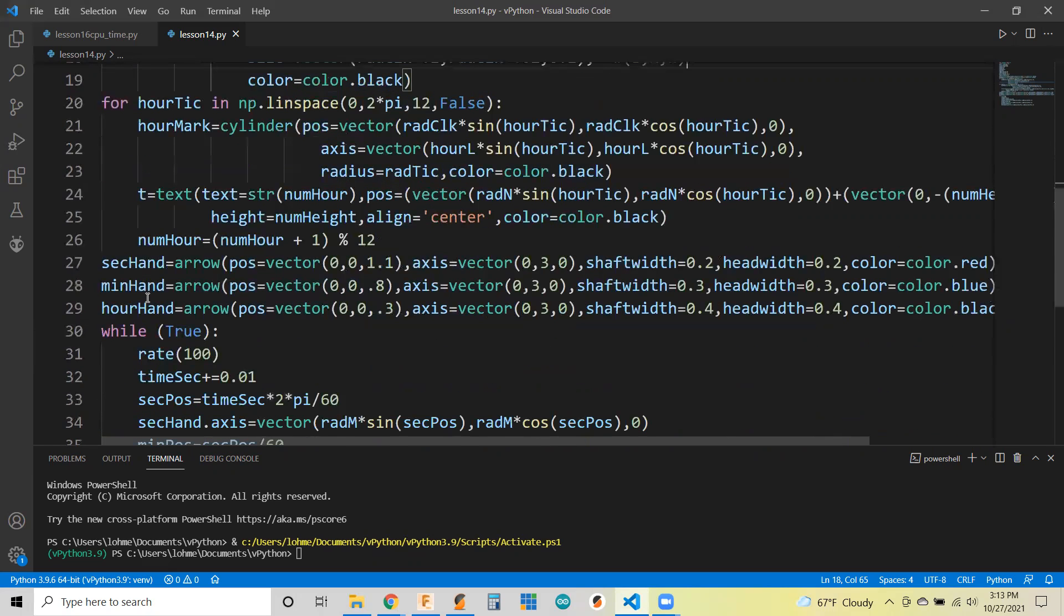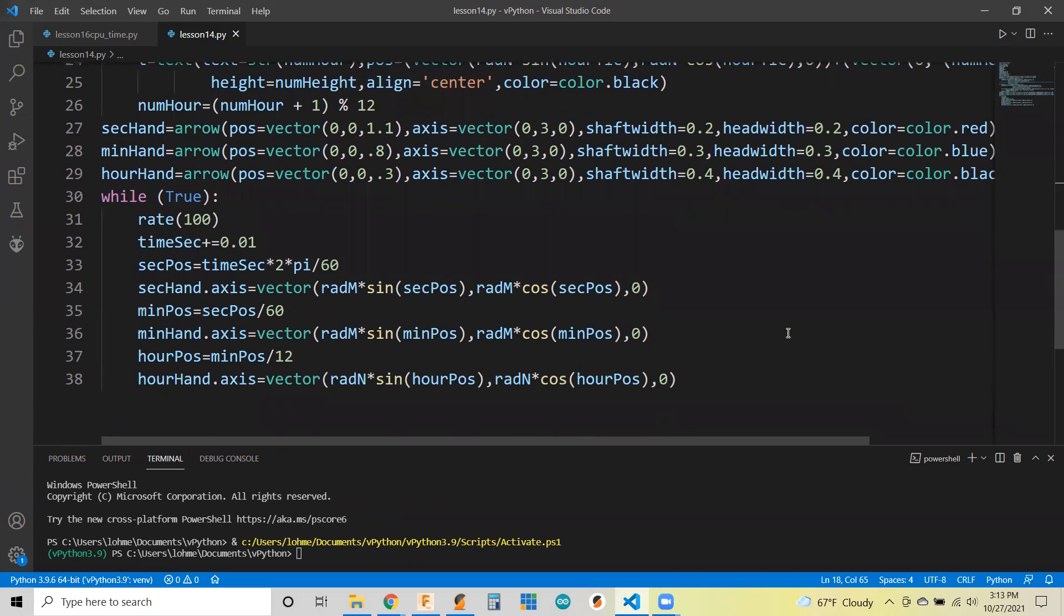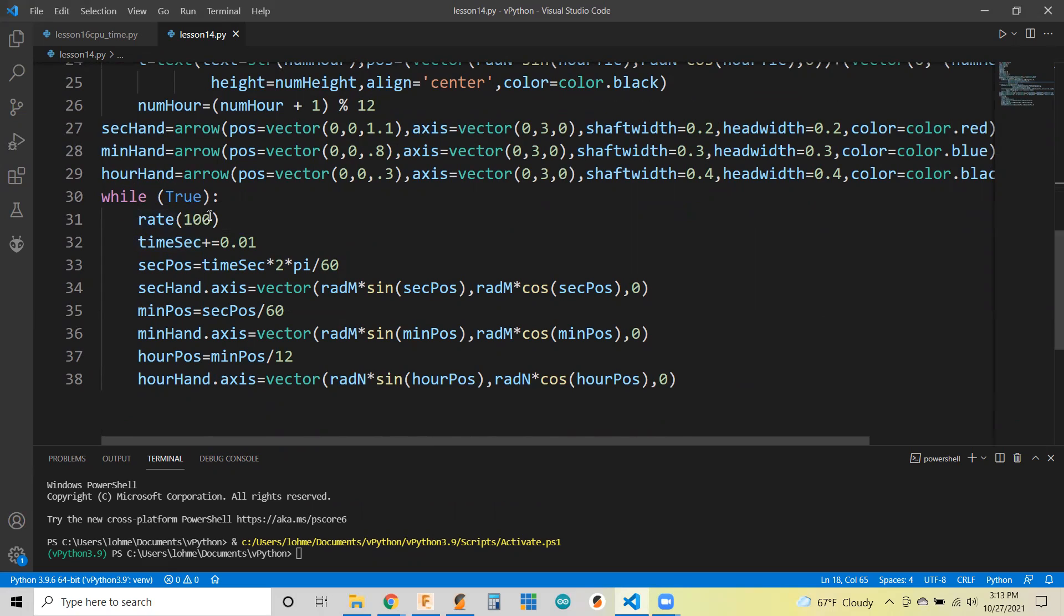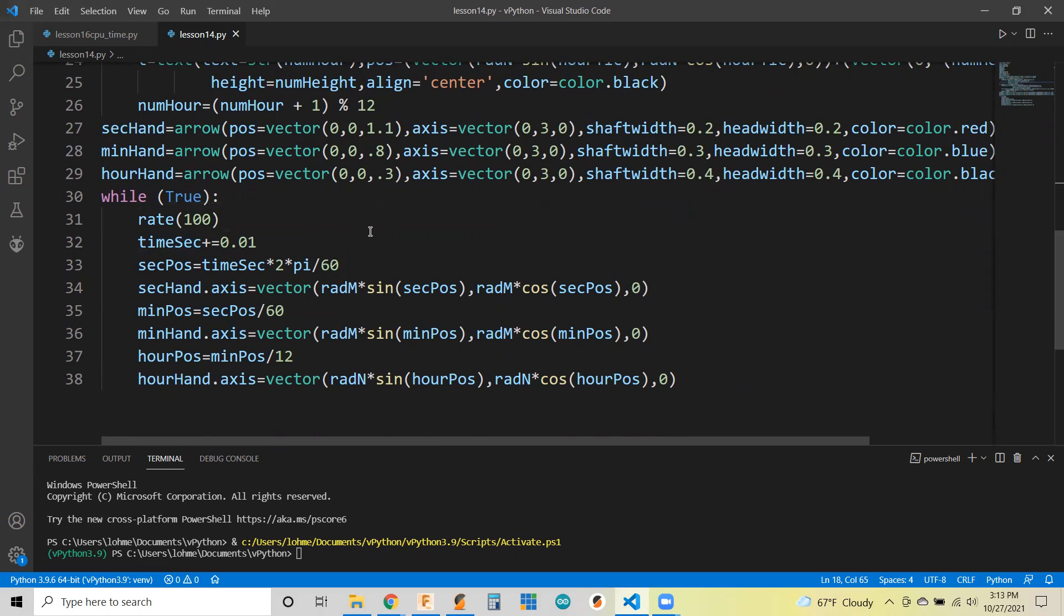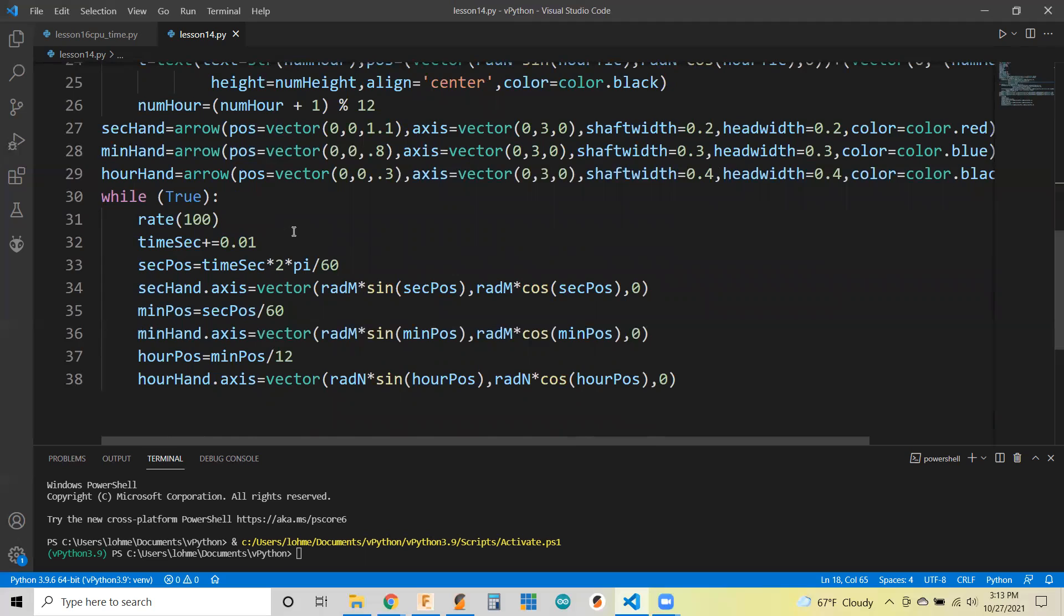We create our second hand, minute hand, and hour hand, and just give them a position. Then we run through the while true loop. Basically, we're doing a rate of 100 times a second, so we're incrementing our seconds by 1/100th of a second. After 100 iterations, you ought to be at a second. I tested it, and it runs 59 and a half seconds about for each minute.